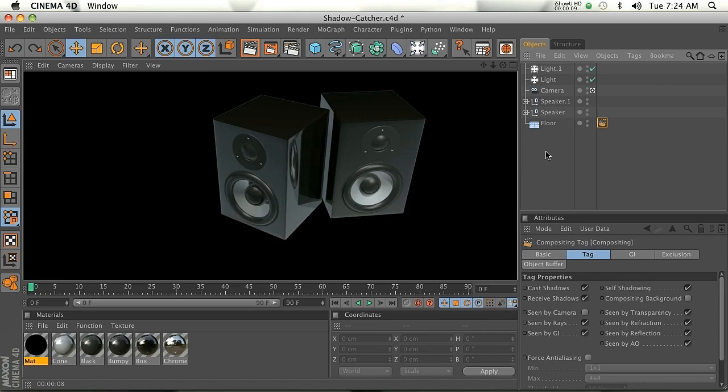Hey guys, this is Jordan Condell from ThePixelLab.net for MotionWorks. Today I want to talk to you about shadows and a little technique that will help you make your composites more realistic.